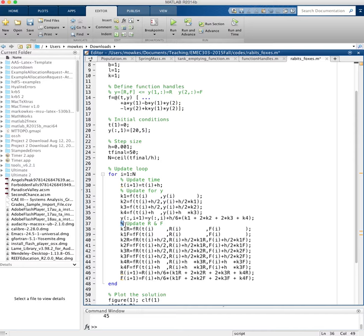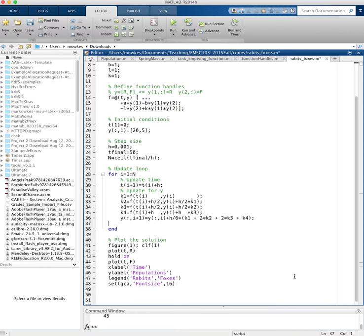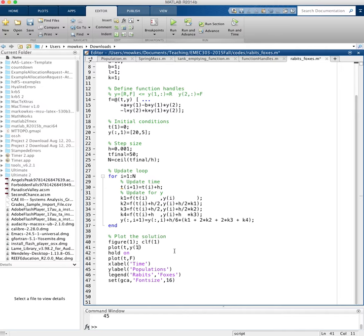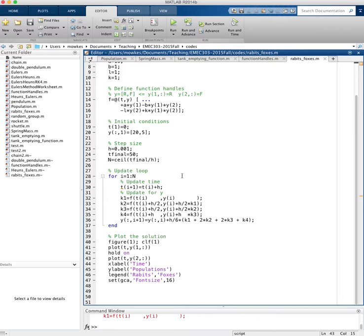So then if I want to plot my solution, the number of rabbits is y1, the first entry in y, and all of the solutions. And y2 is number of foxes at all time locations. So let's run that and see what happens.